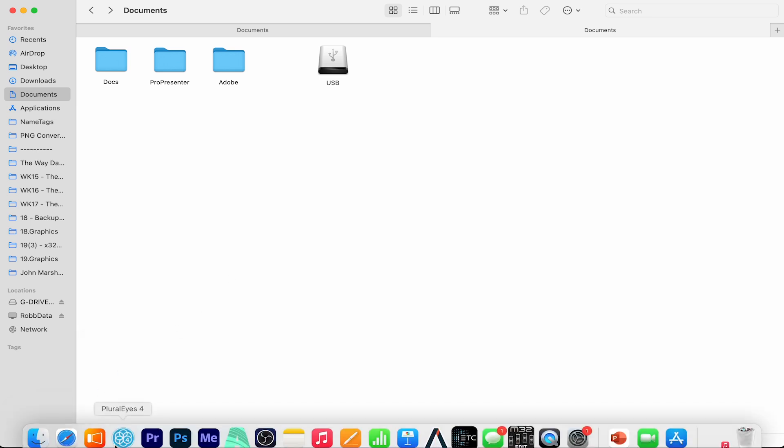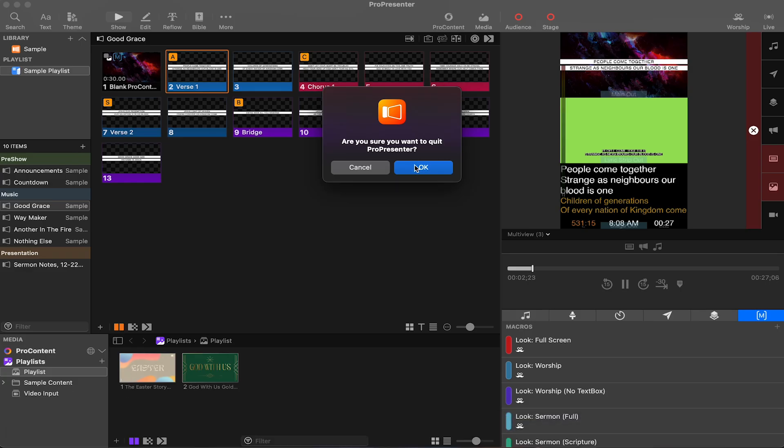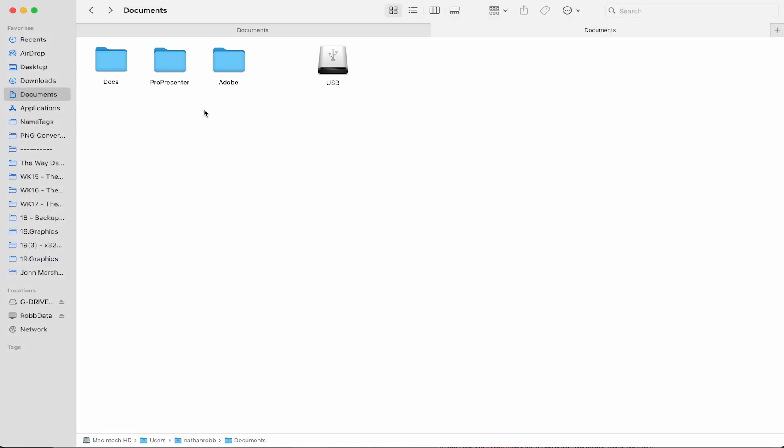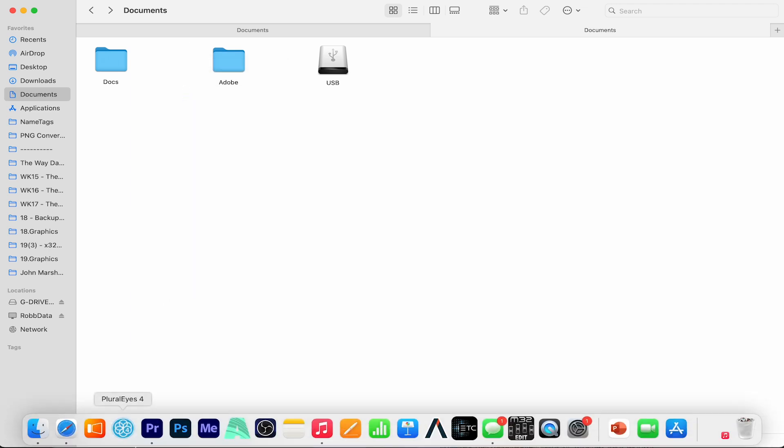If I close ProPresenter 7, now delete this ProPresenter folder, now reopen ProPresenter 7.